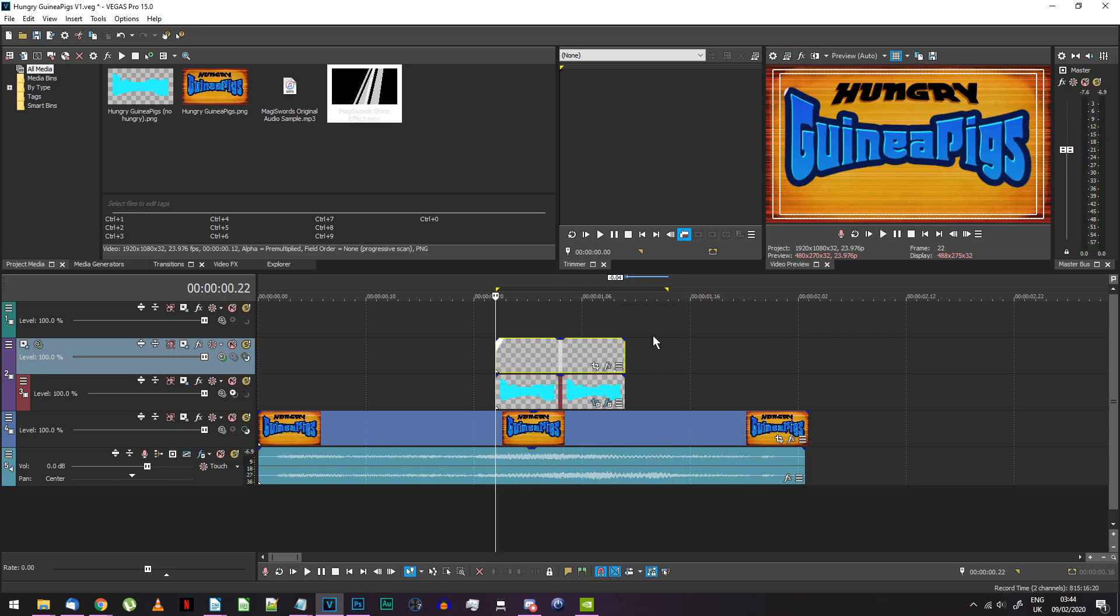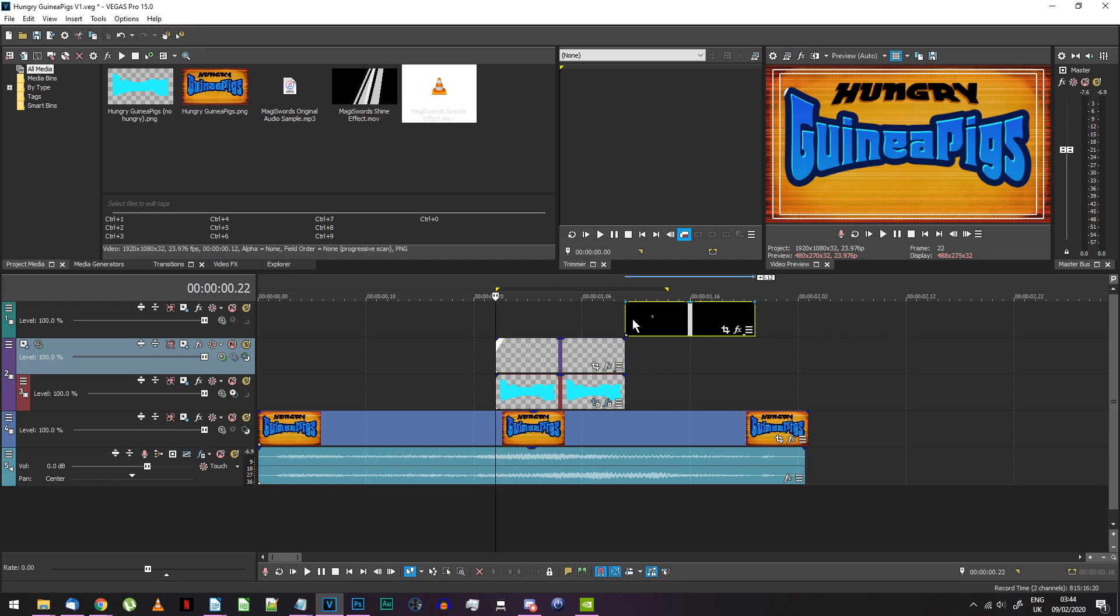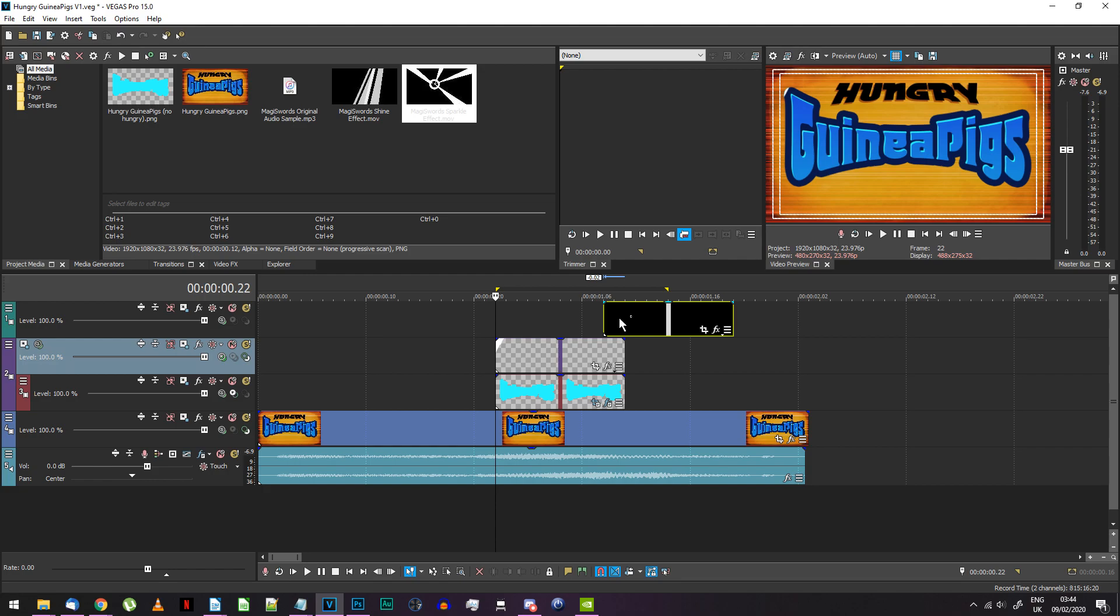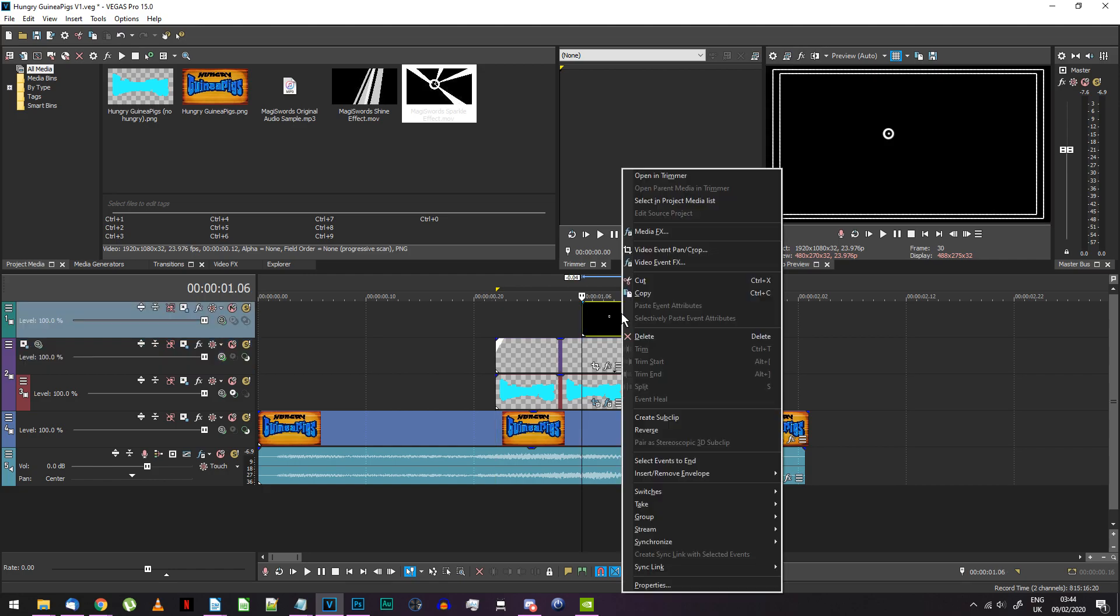Finally, find the sparkle effect video I've provided and place it on a new track at the top of your project. Make it start about 4 frames before the shine effect below ends.